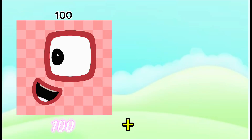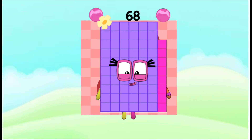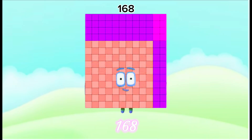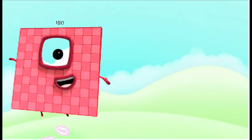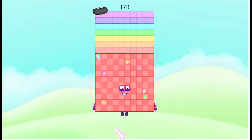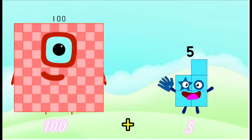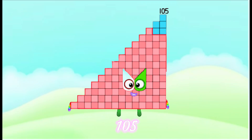100 plus 68 is equals to 168. 100 plus 70 is equals to 170. 100 plus 5 is equals to 105.